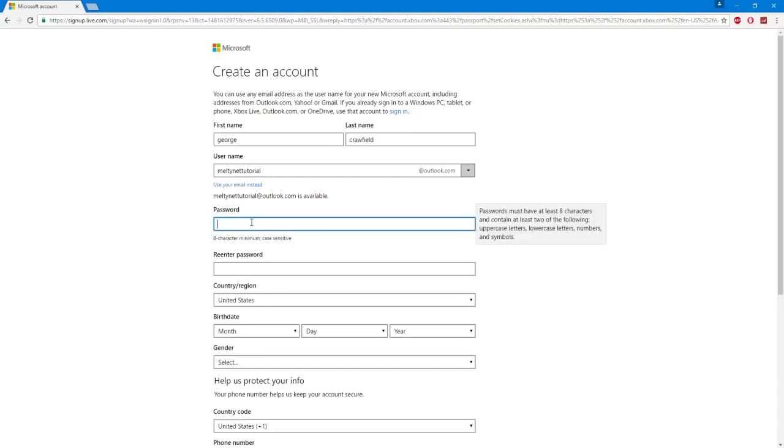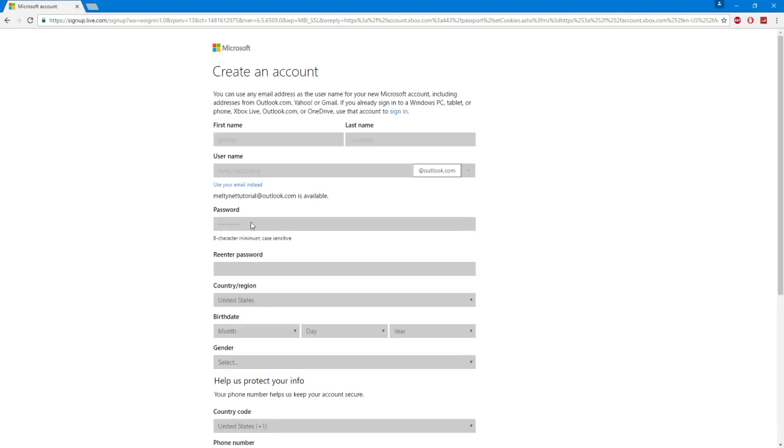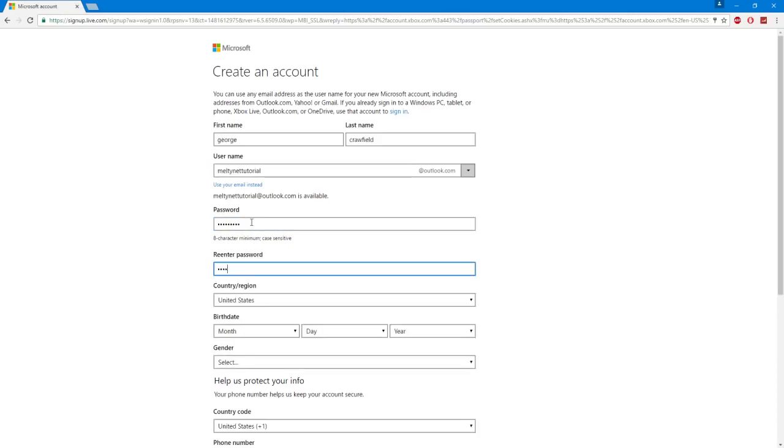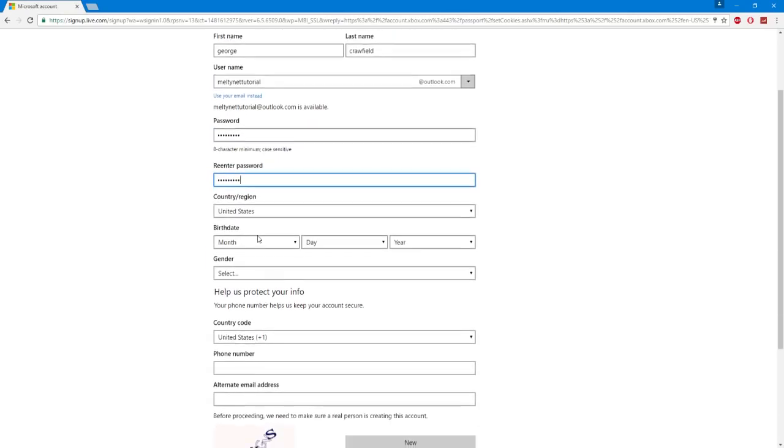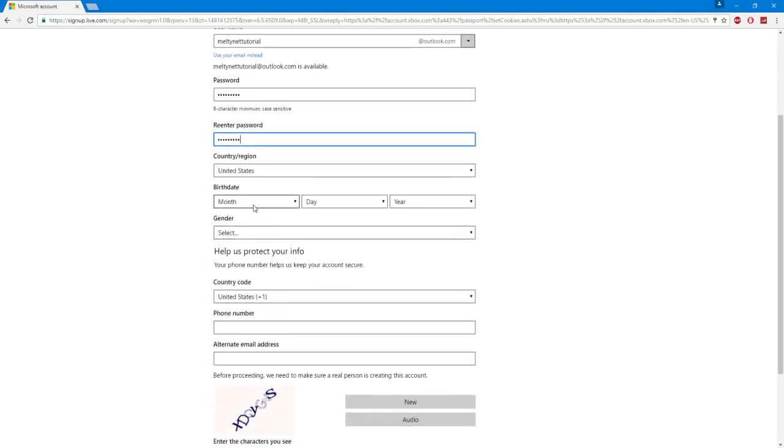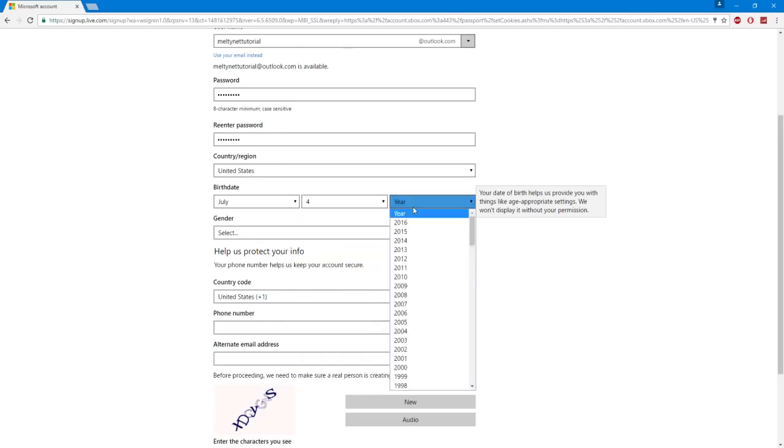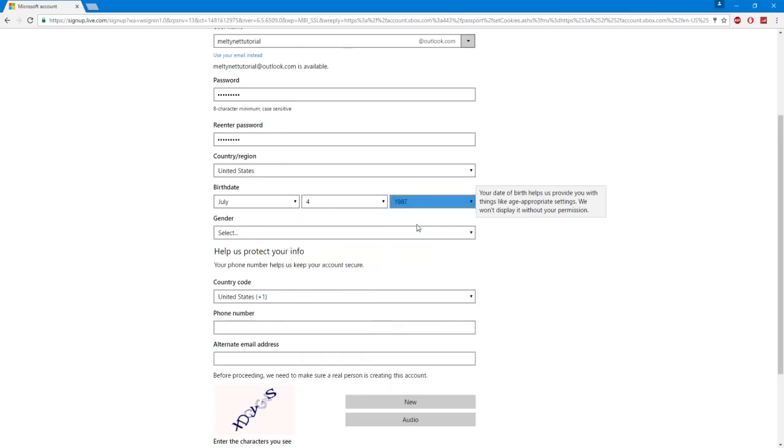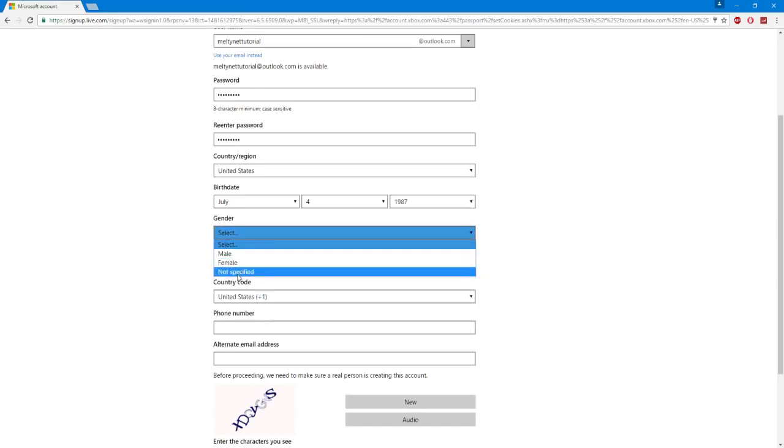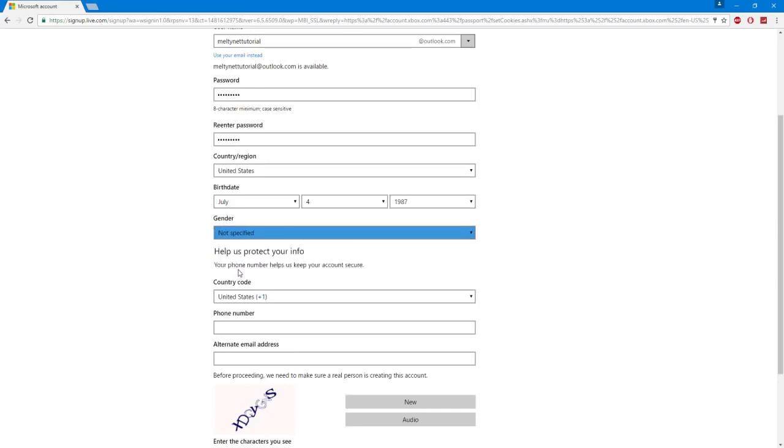Then move on to putting in your password. Then move down to birth date. Put anything in you want. It doesn't even matter. Just make sure it's above the age of 18, so 1998 this year. Next, gender.